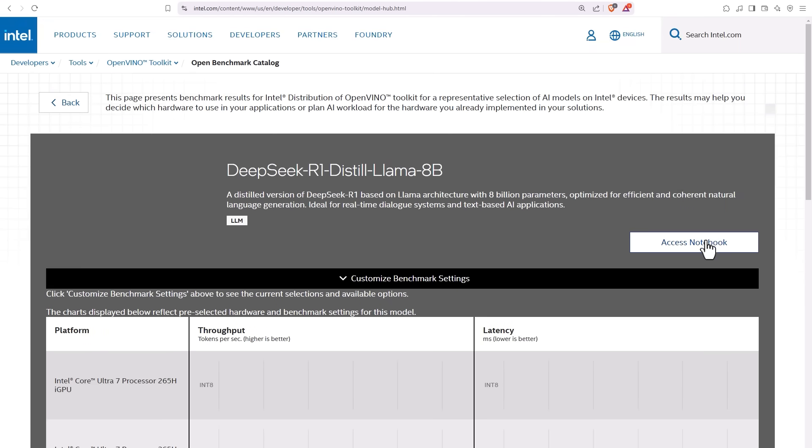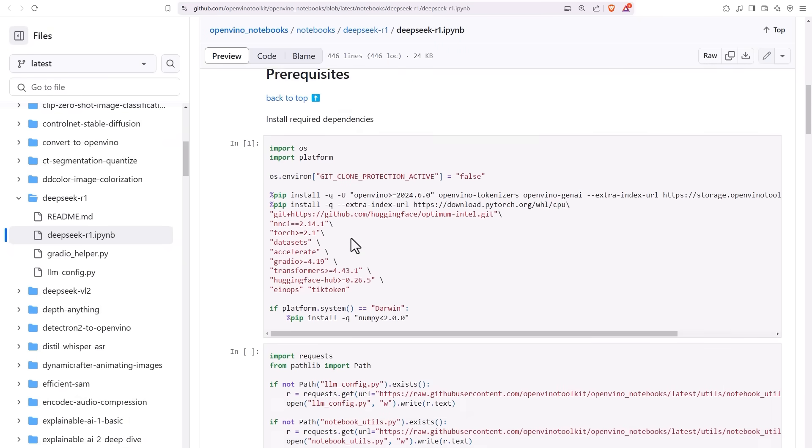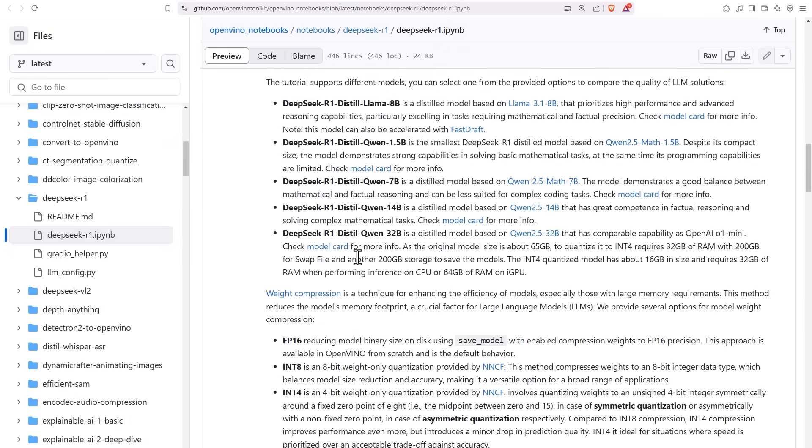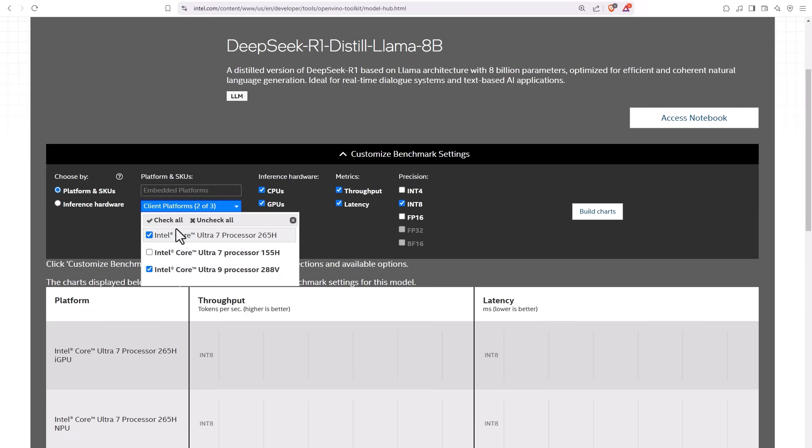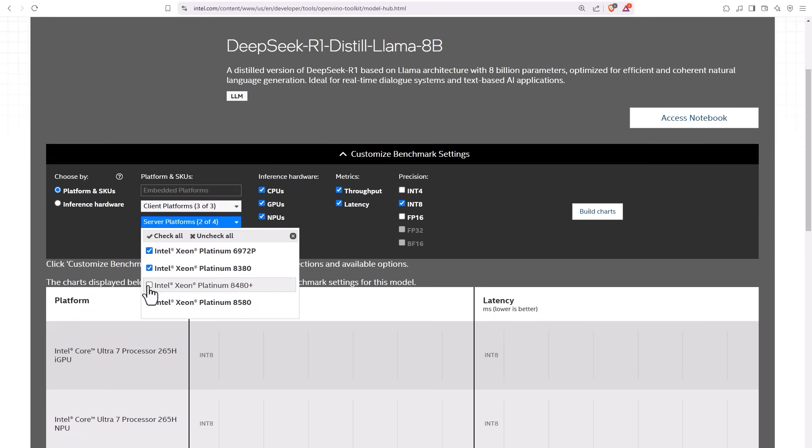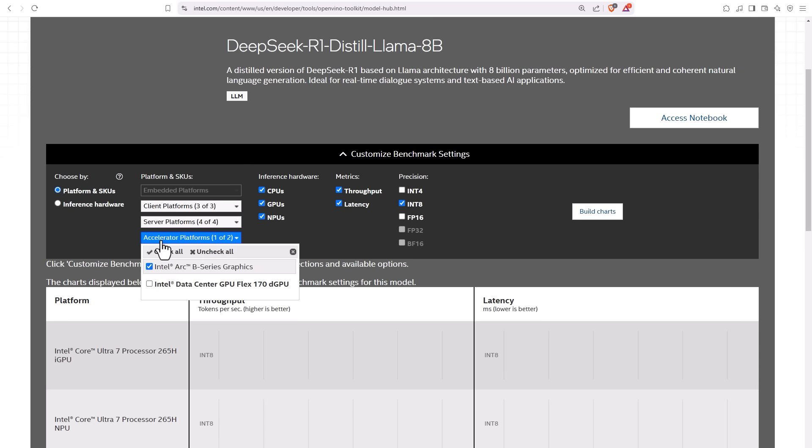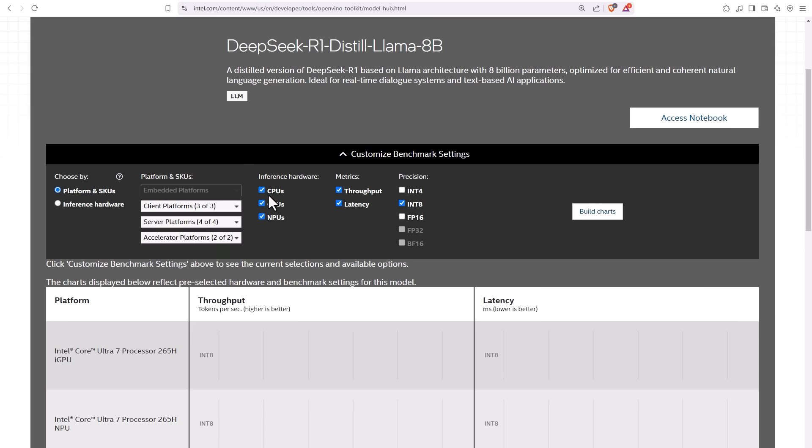You need of course an OpenVINO environment. Customize the benchmark. Choose your preferred hardware accelerator, choose if you care about throughput or latency, choose if you'd like to use floating point or integer weights format.